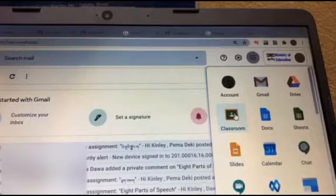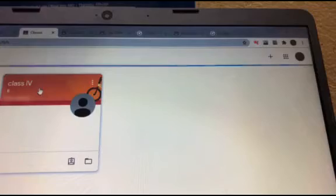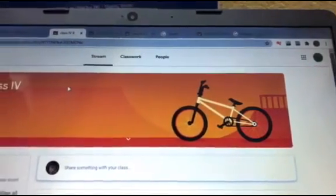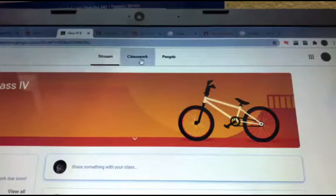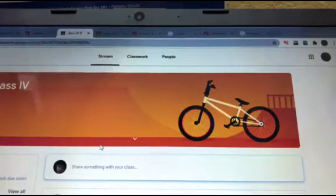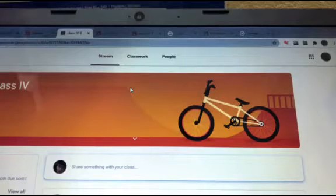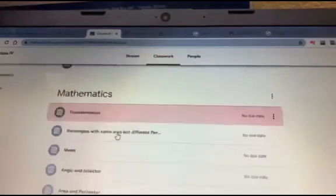If you want to download Google Classroom, you can click on Google Classroom. If you click on the classwork, you will see a new classwork.